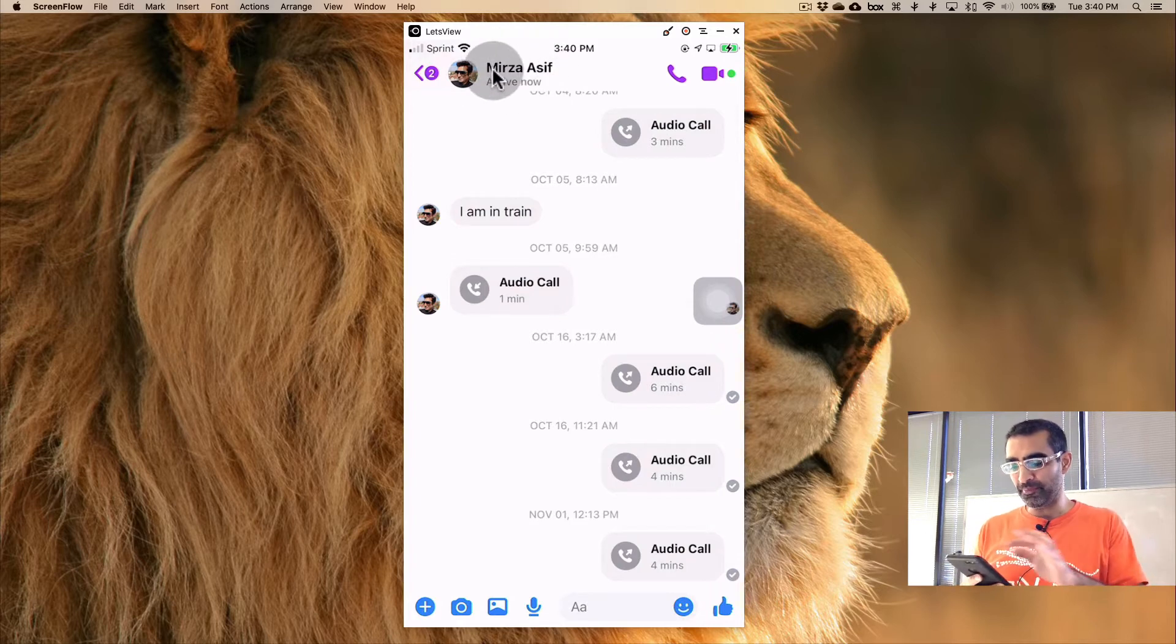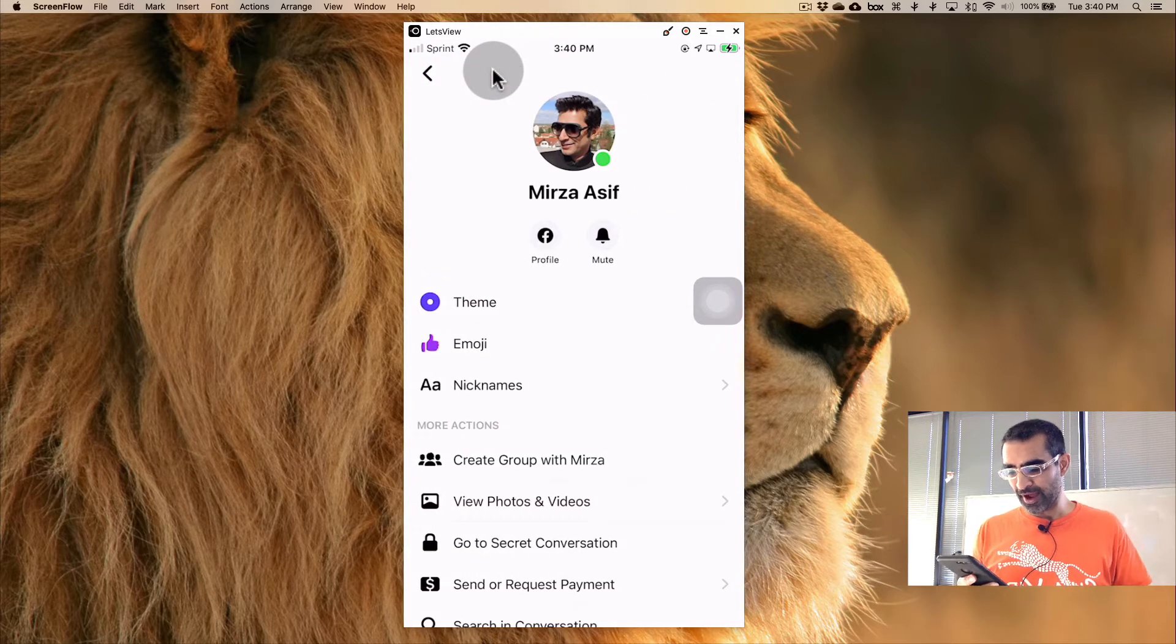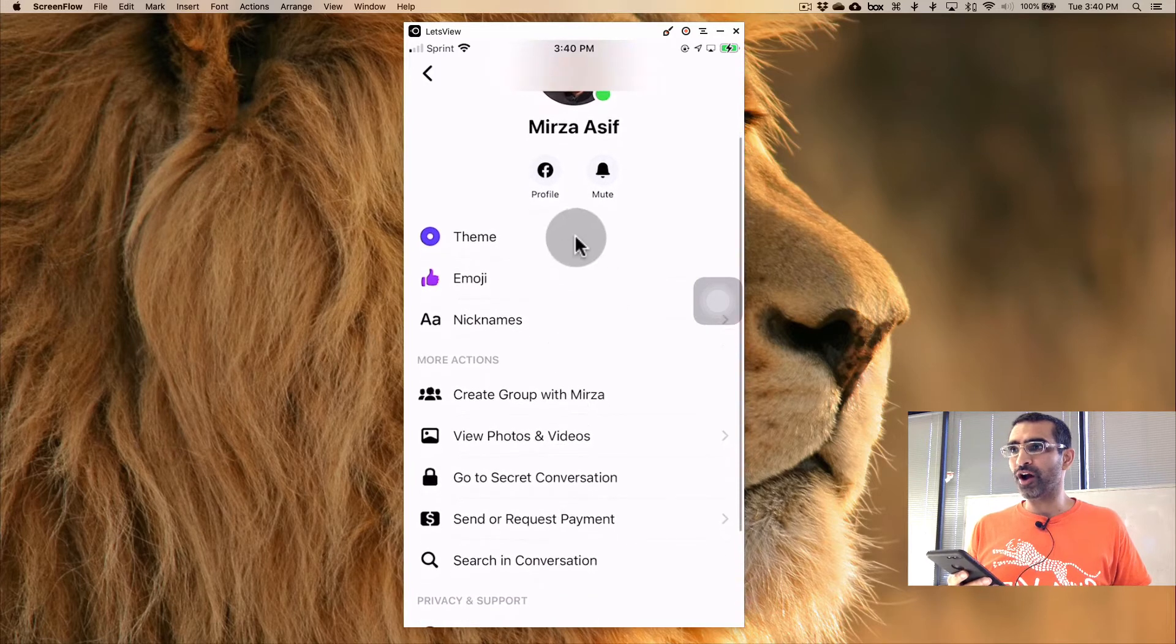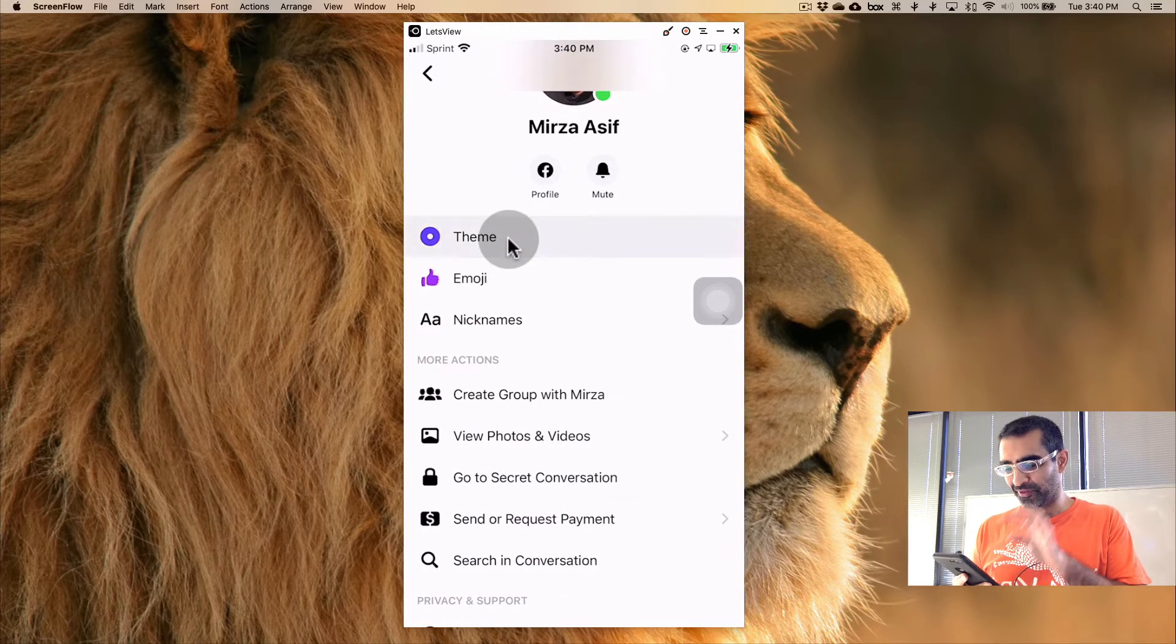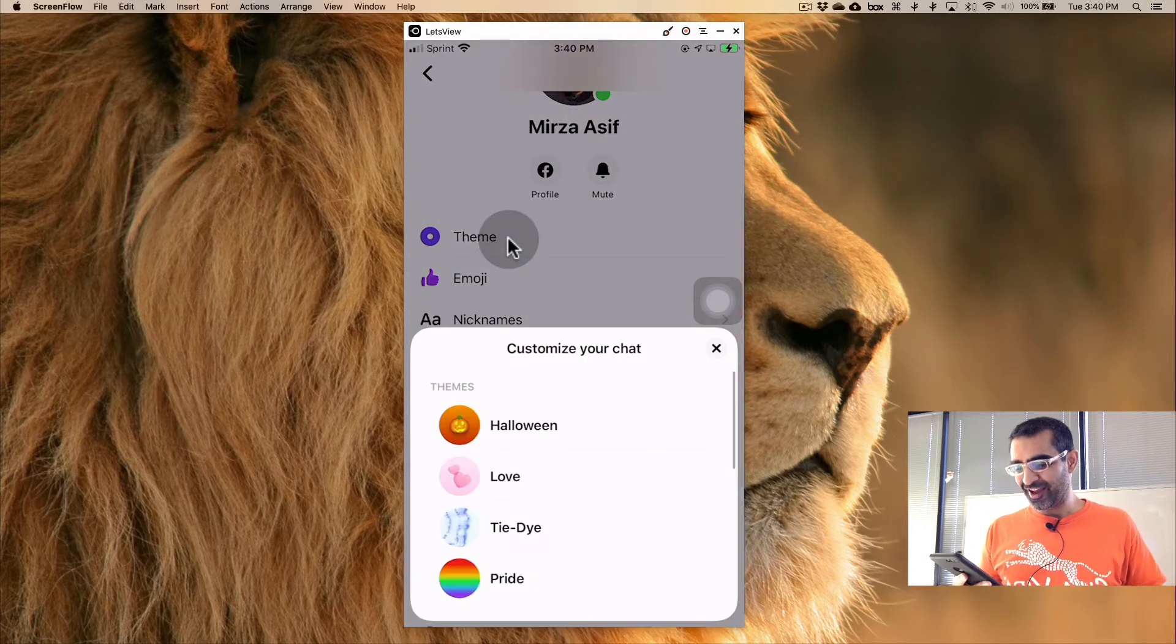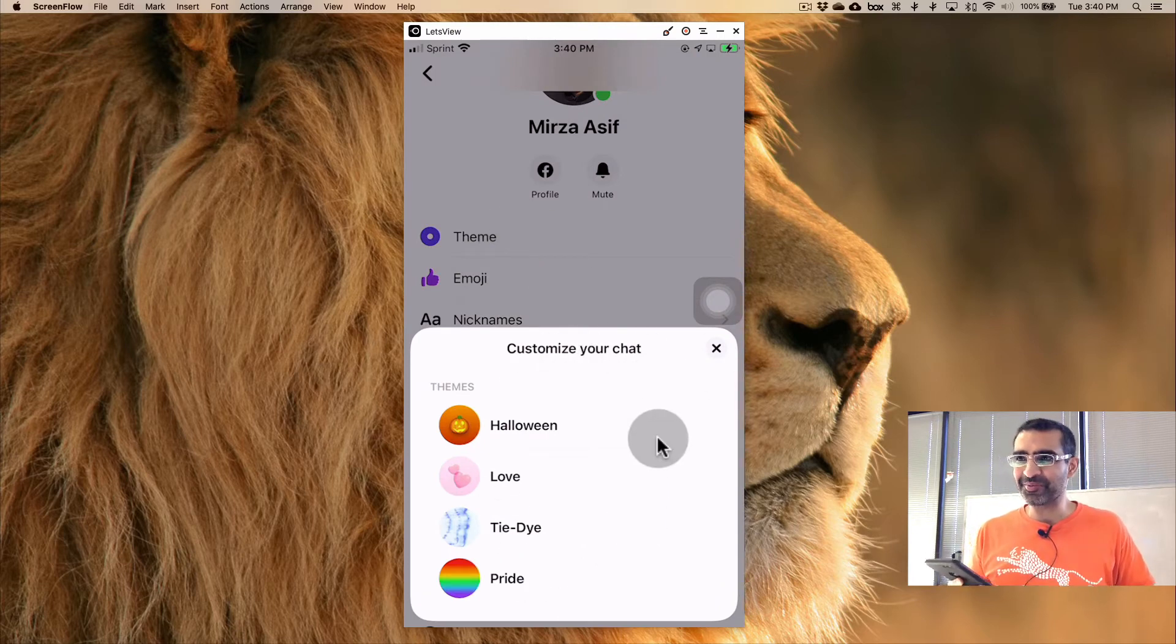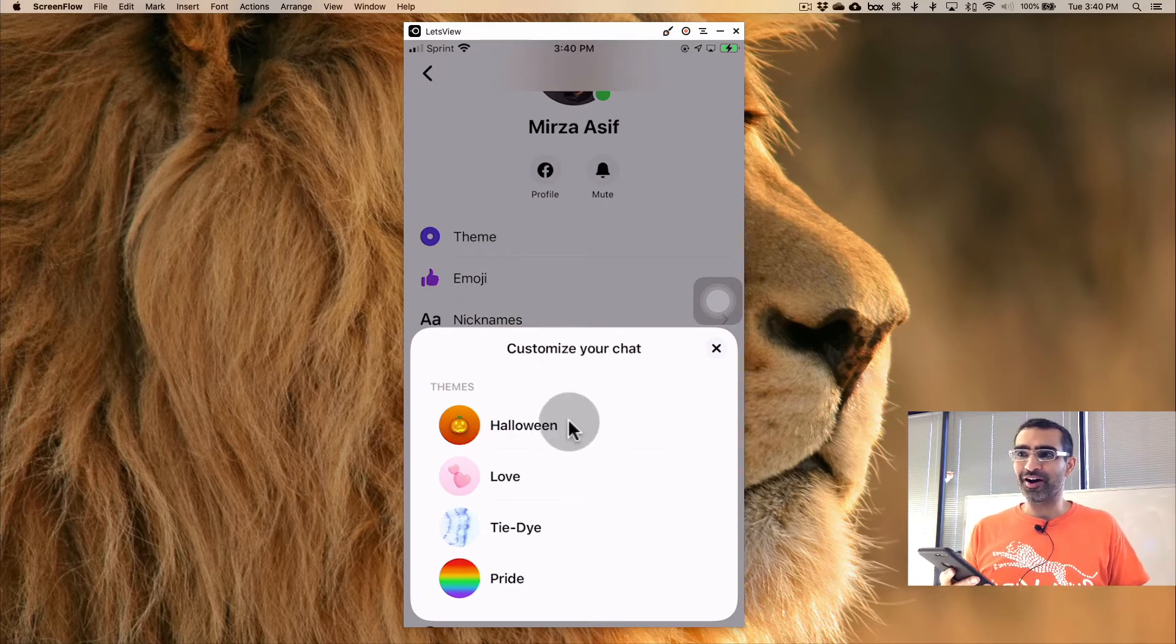And to change the theme, to see what you're going to do, the first thing is you want to click on the name and now scroll down and you're going to see an option called theme. Click on that.